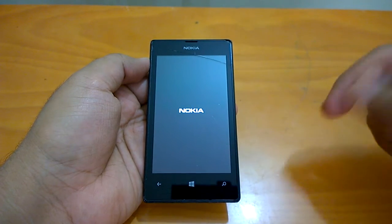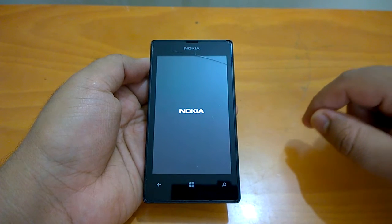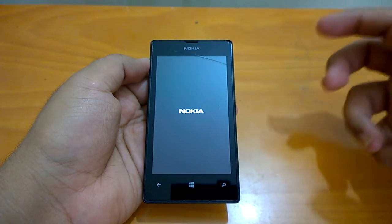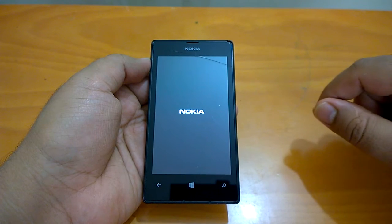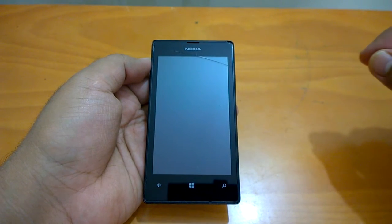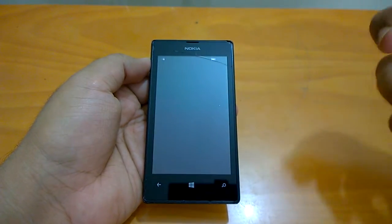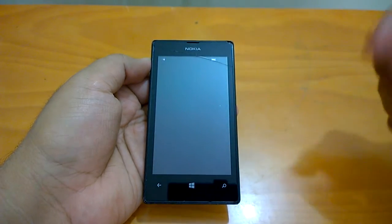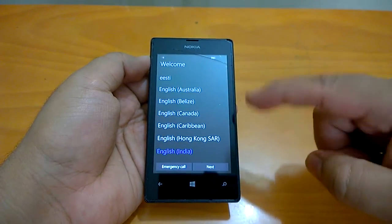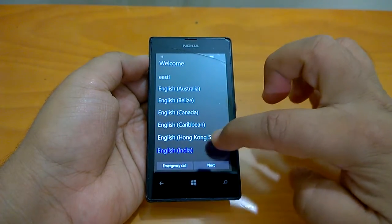The device we have in hand runs the latest Windows 10 Mobile build released to everyone officially. This is build 10586.318, which makes it an ideal candidate for this tutorial. This is the first screen you would be presented with.